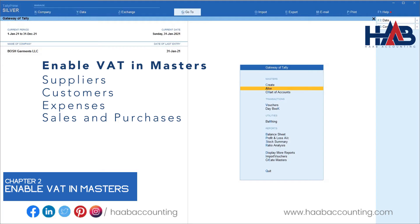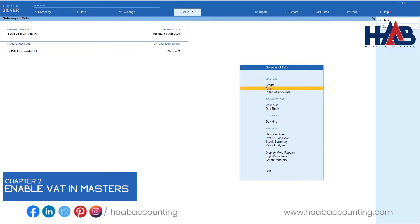Once you have enabled VAT in Tally Prime, your sales and purchase ledger will enable VAT by default. Let's check the sales and purchase ledger.